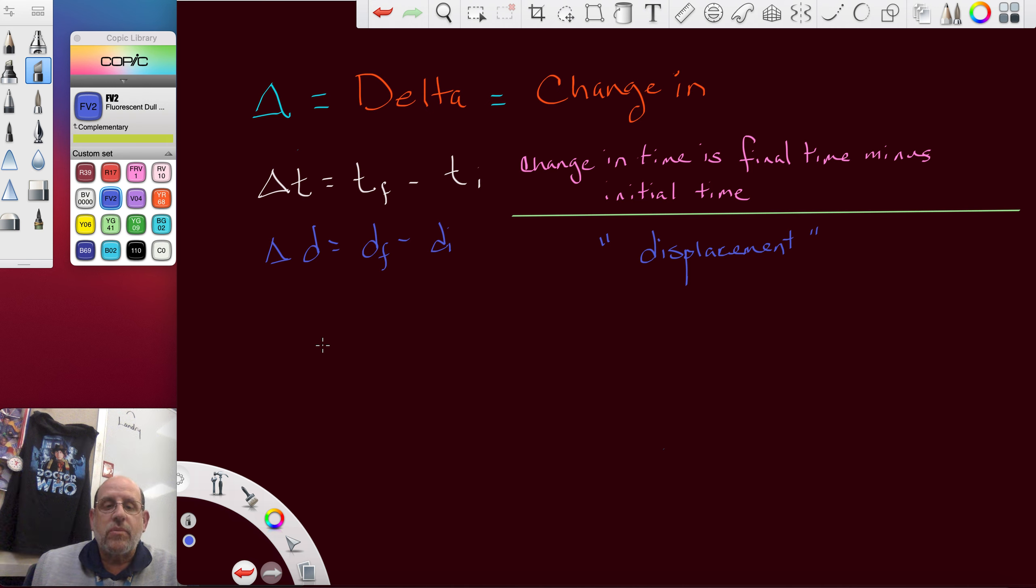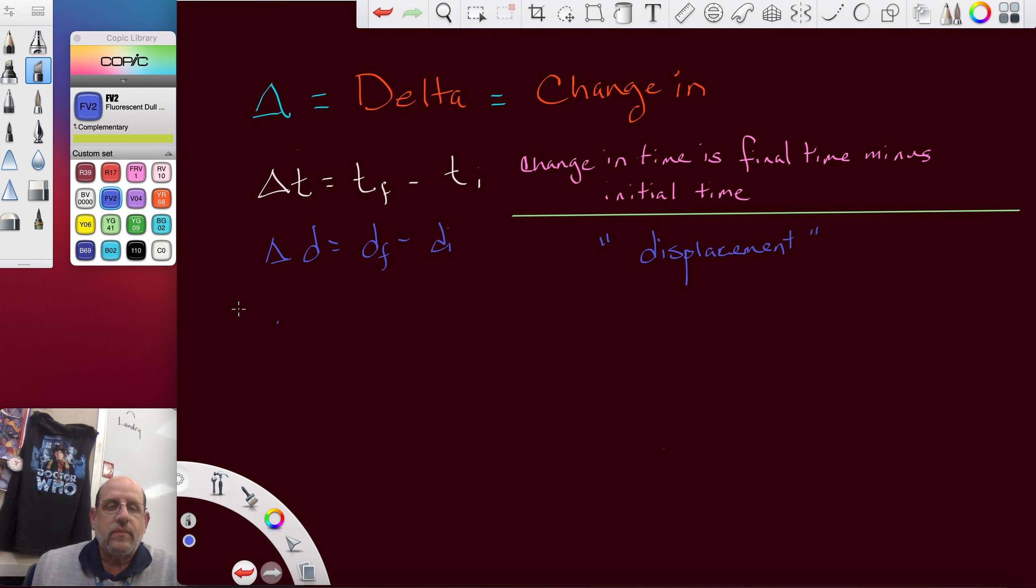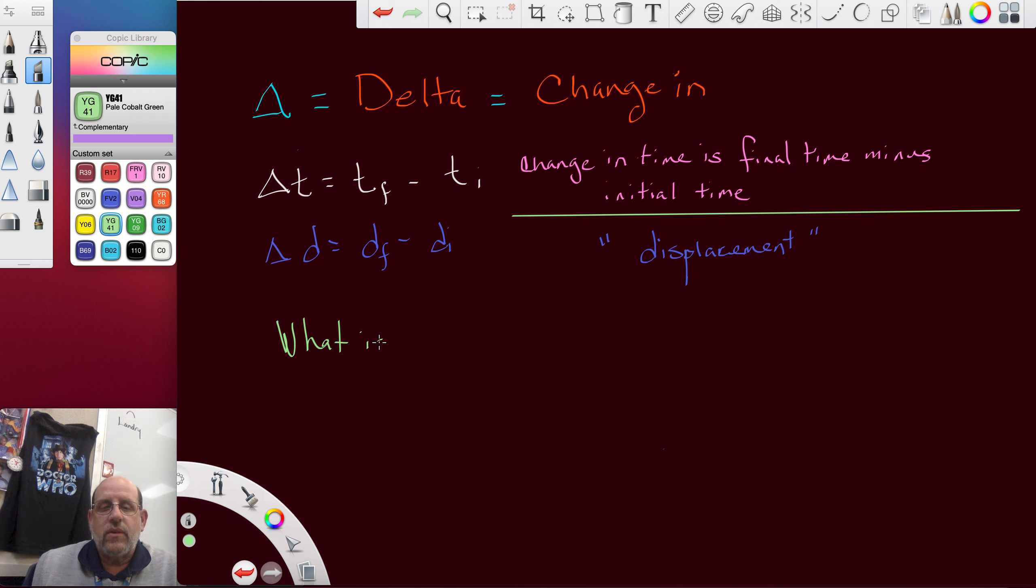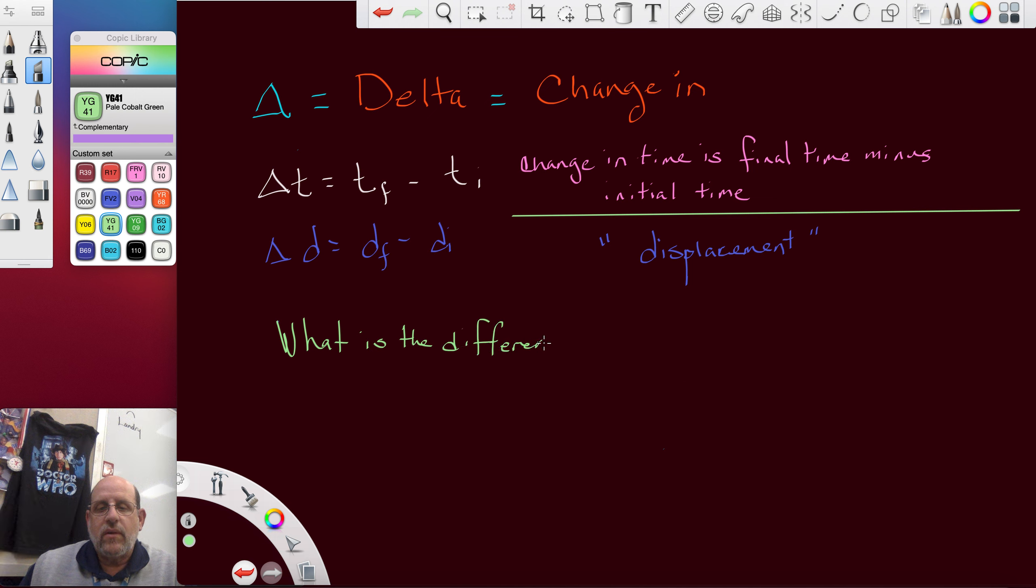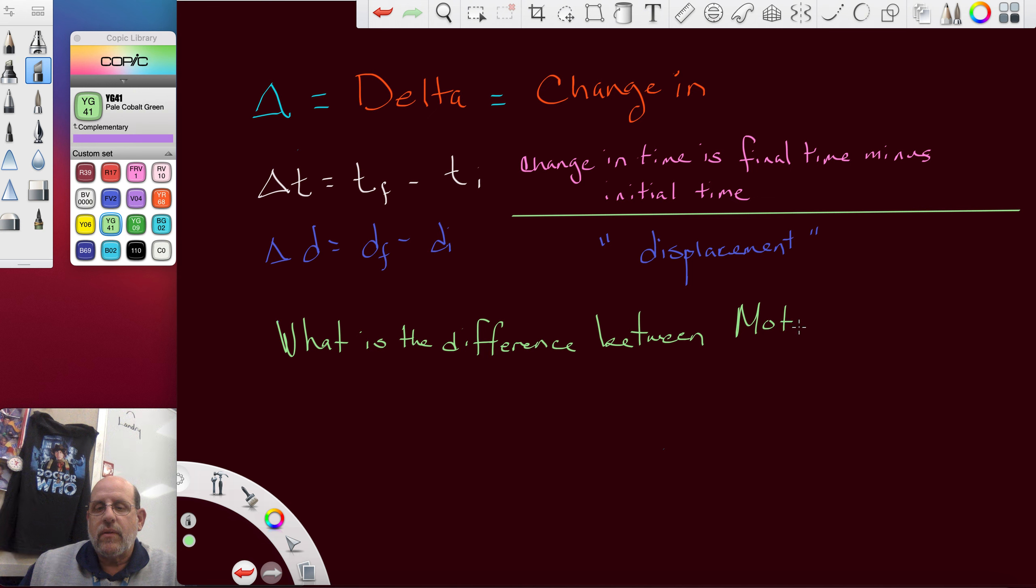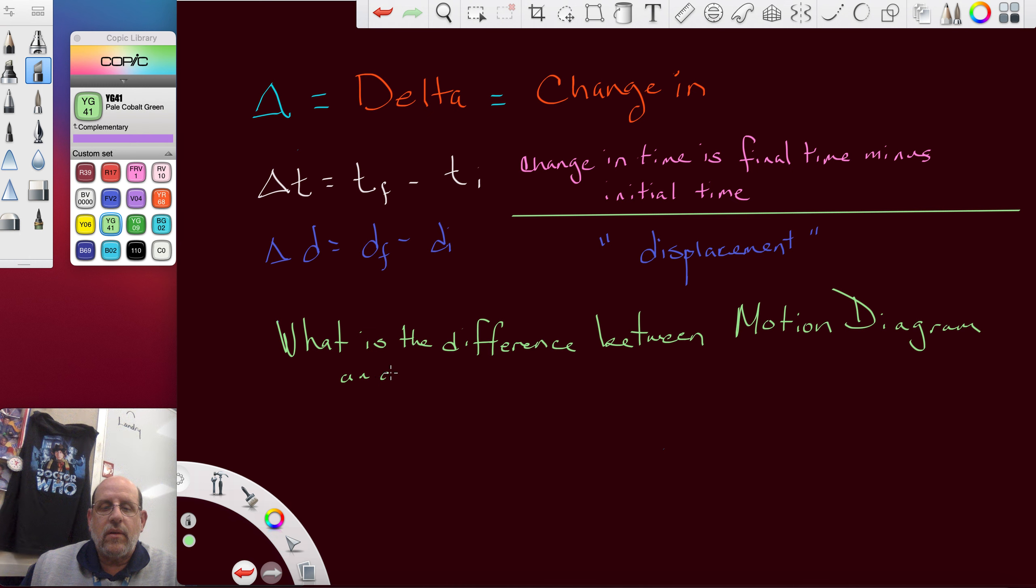What's the difference between a motion diagram and a particle model? What is the difference between motion diagram and particle model?